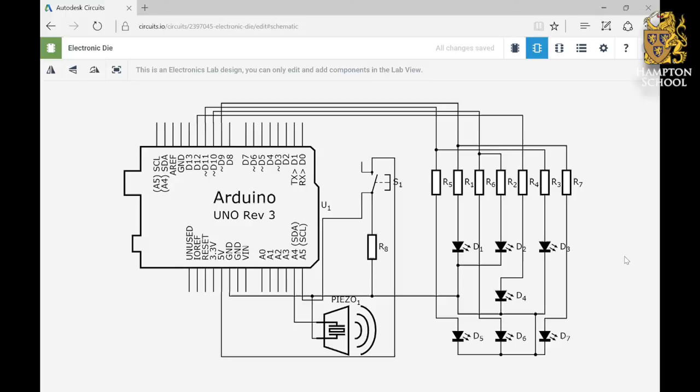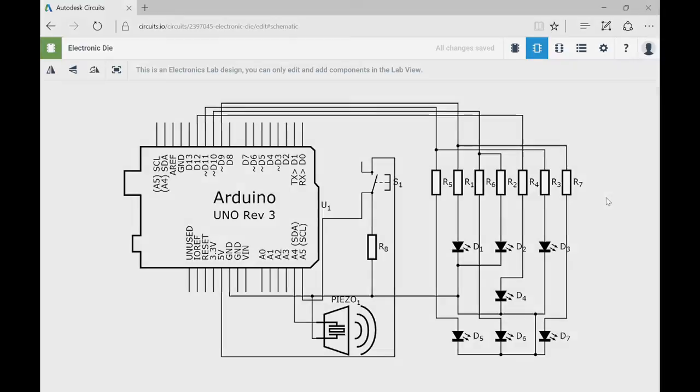So if we think about each of the numbers that we're going to want to display, we can try and figure out which LEDs we're going to need to switch on.